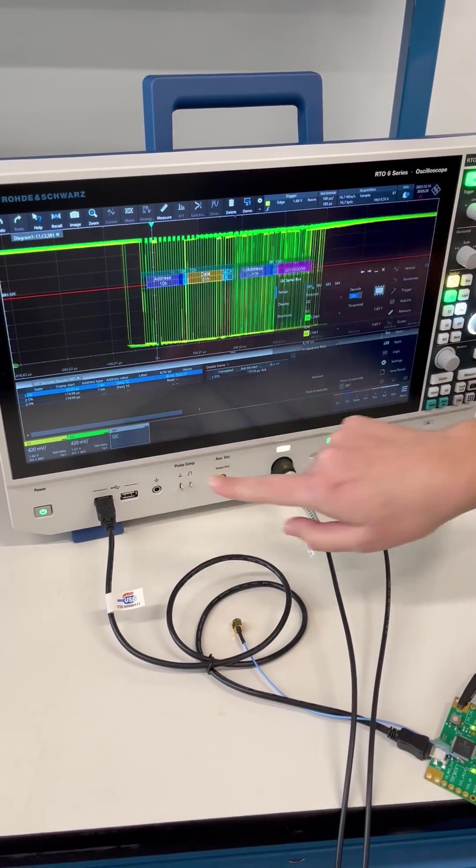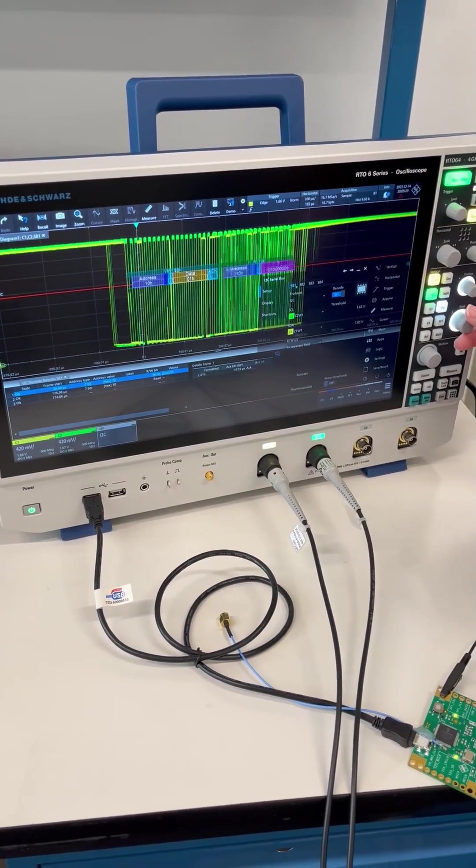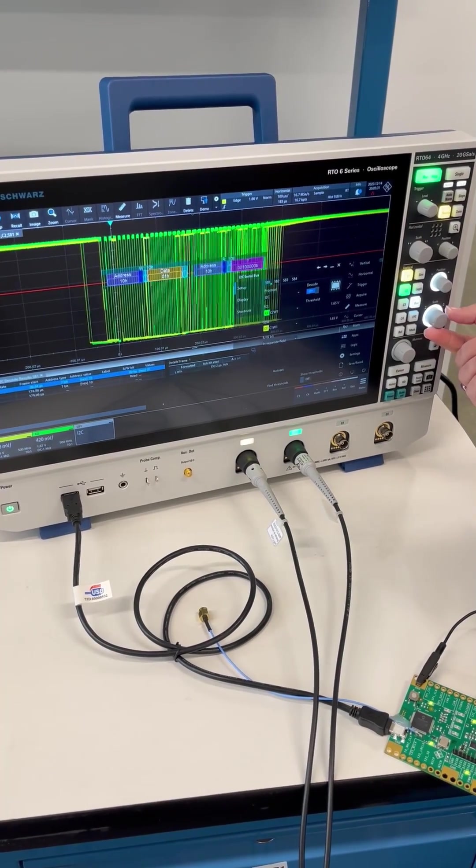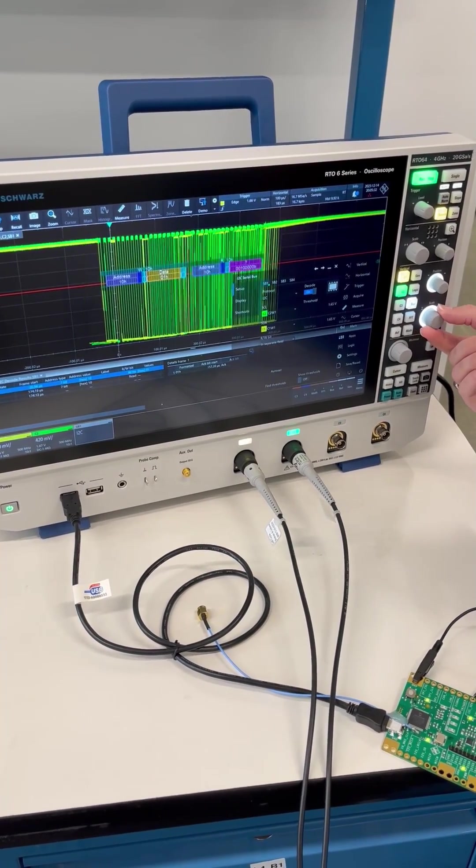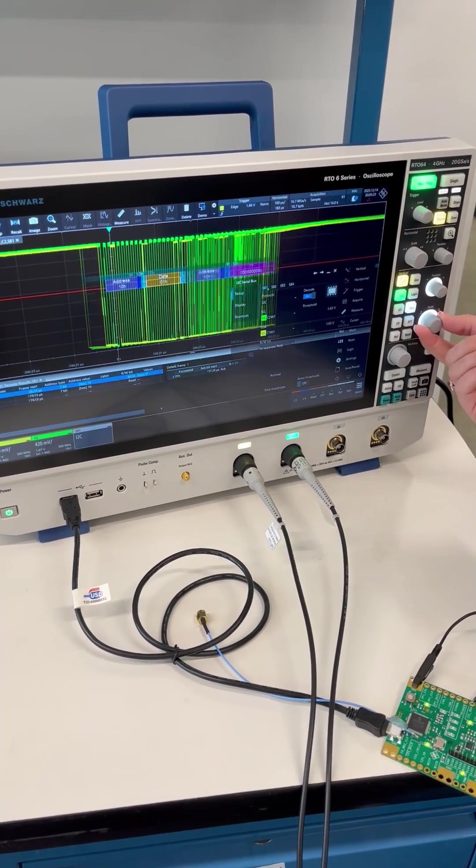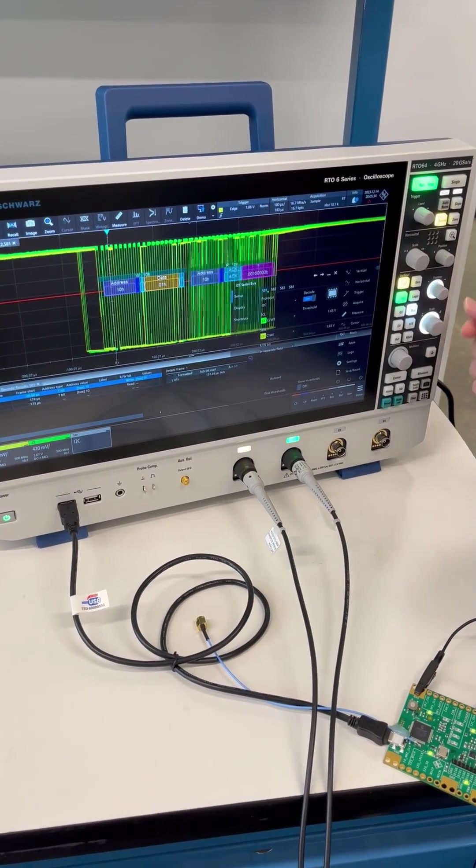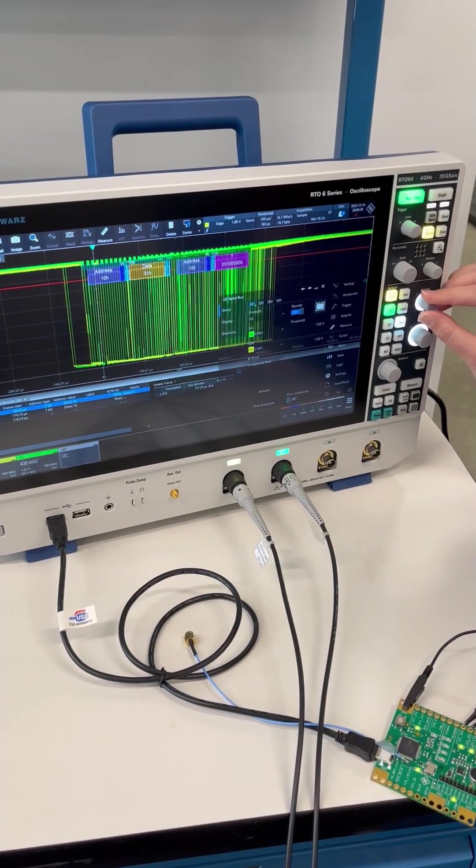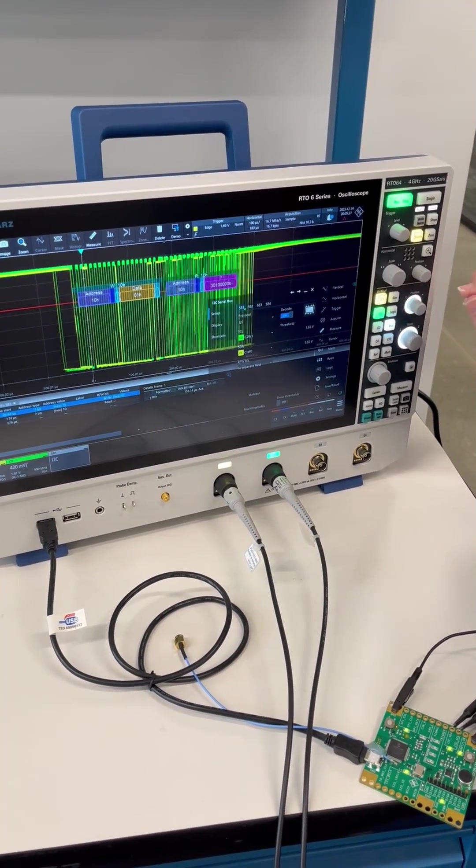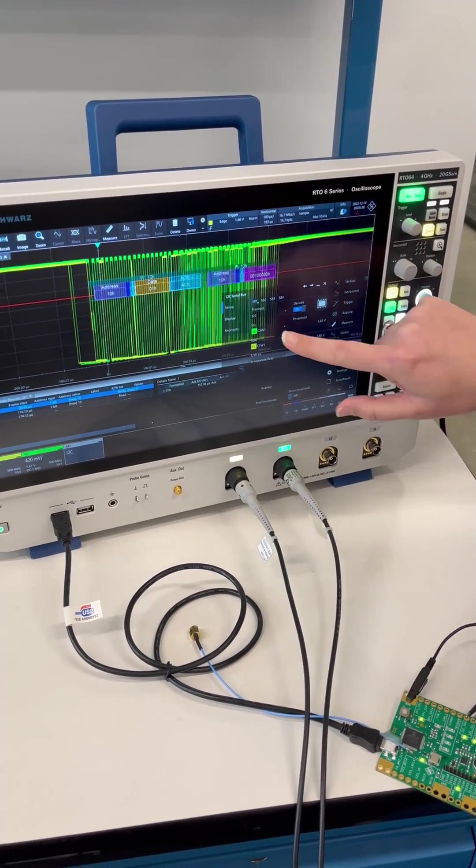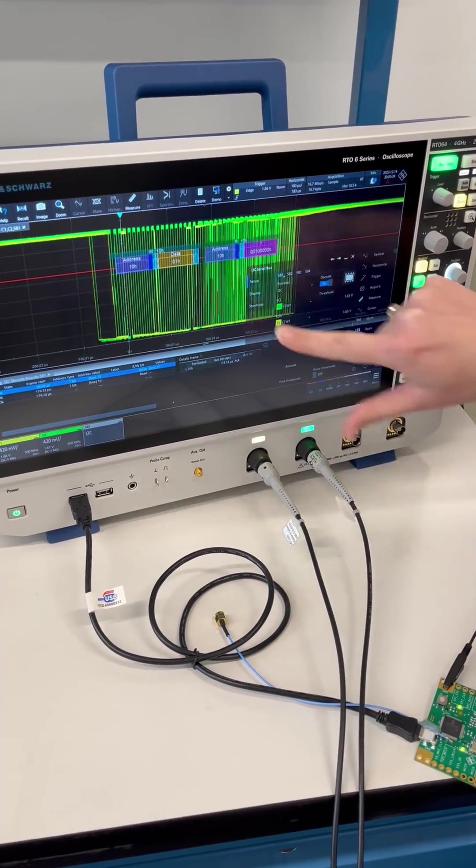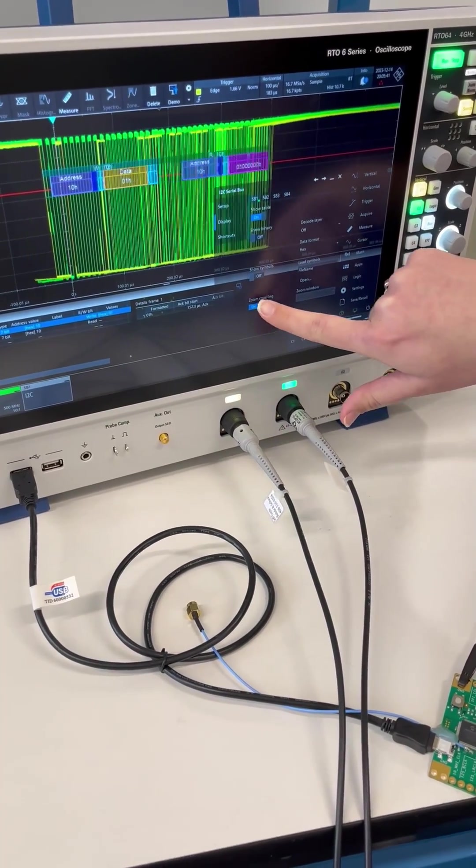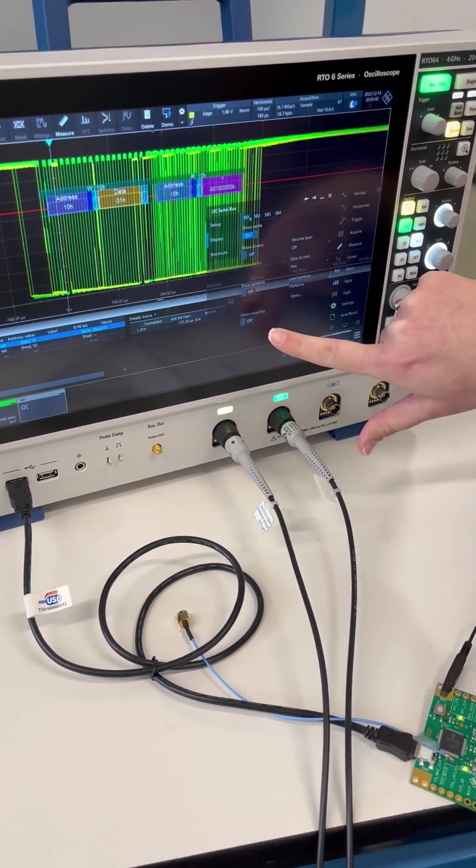We can use the knobs that have now turned white to control the size and position. Another cool feature is under display we can click on zoom coupling right here.